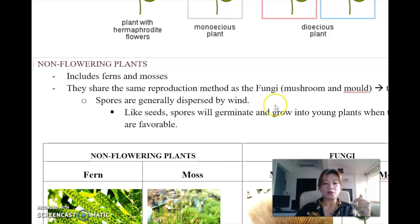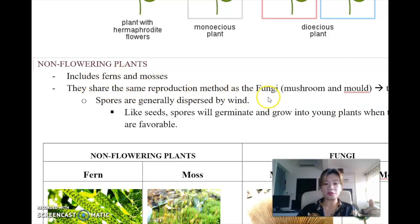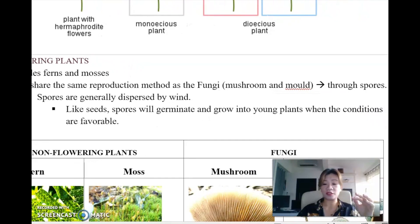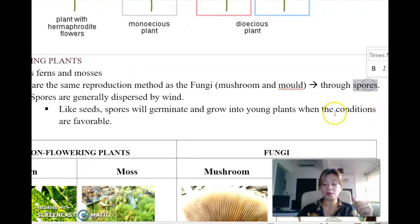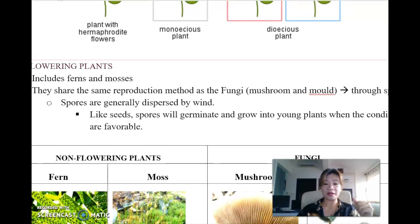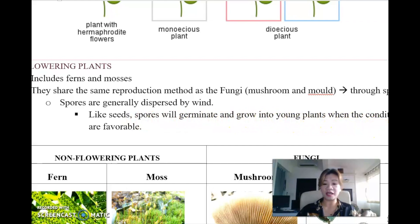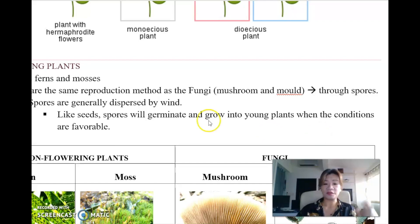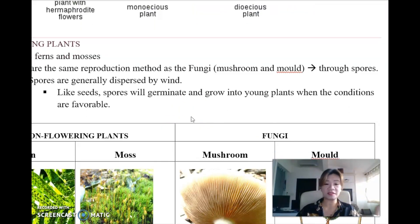Non-flowering plants include ferns and mosses. They share the same reproduction method as fungi, which are mushrooms and molds - they do it through spores. How are spores dispersed? Spores are dispersed by wind. Just like seeds, spores will germinate and grow into young plants when the conditions are favorable.